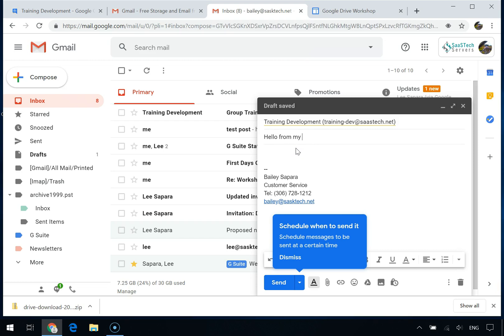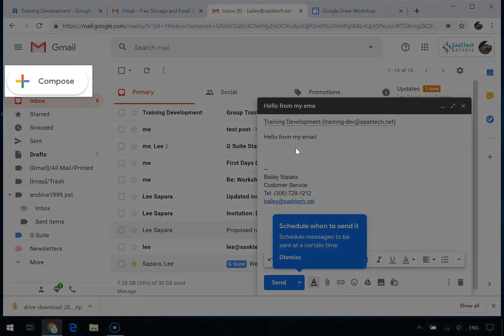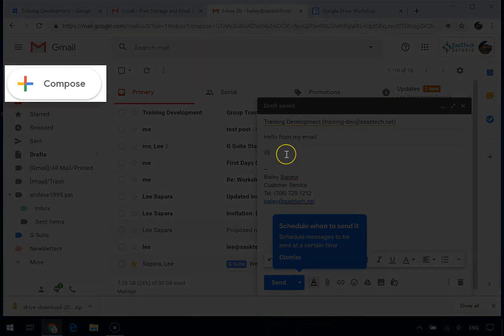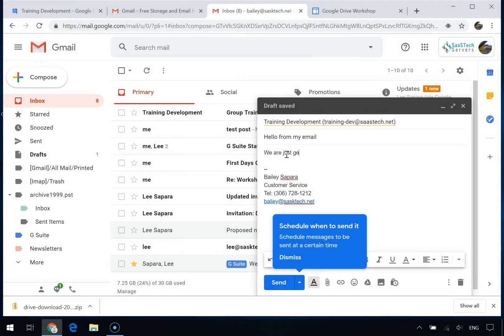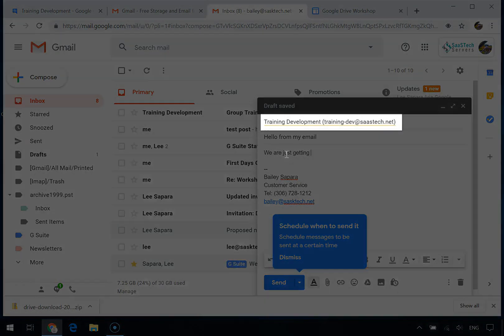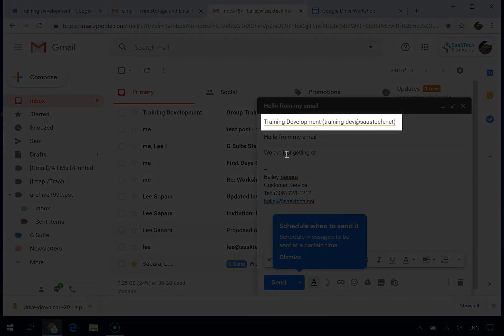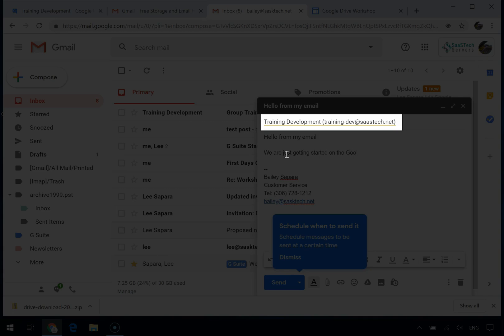To email the group in Gmail, on the left click the compose window. Next to 'To', instead of adding each team member's email address to your email, just enter the group's email address.